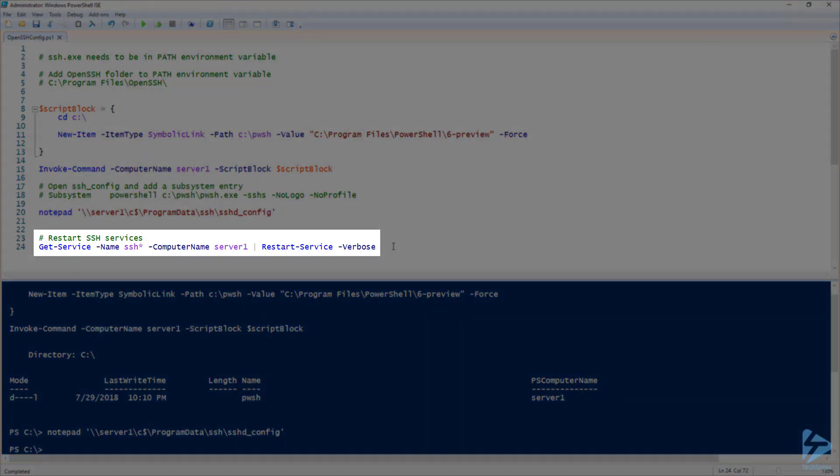This is going to require a restart of the SSH service, so I'm going to run that now on the server.